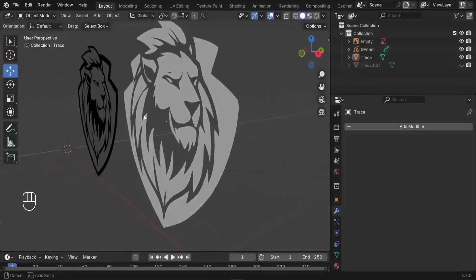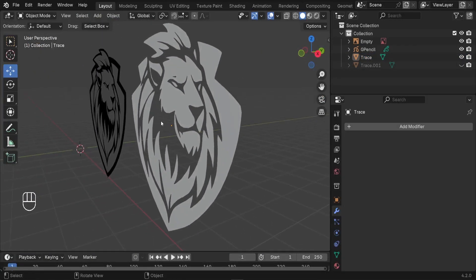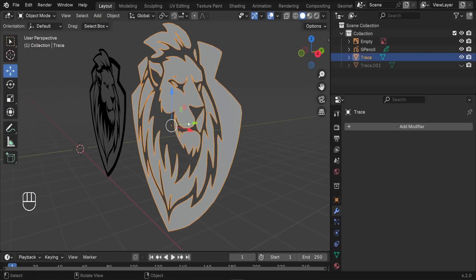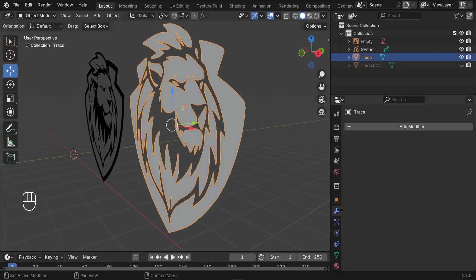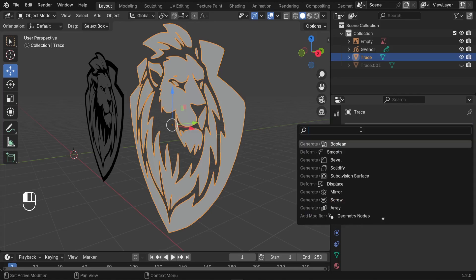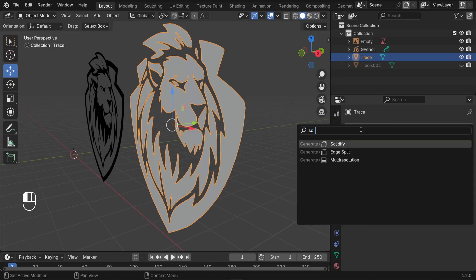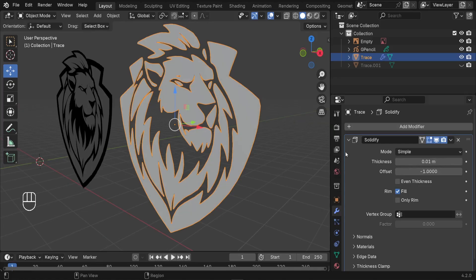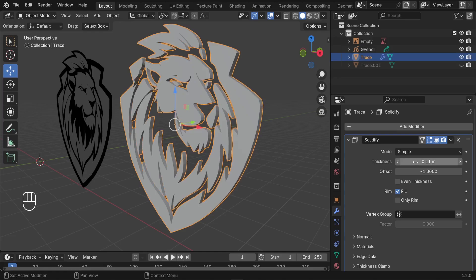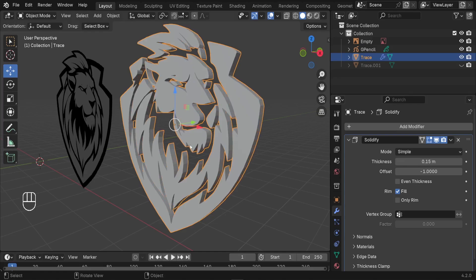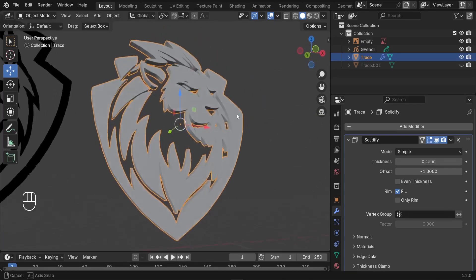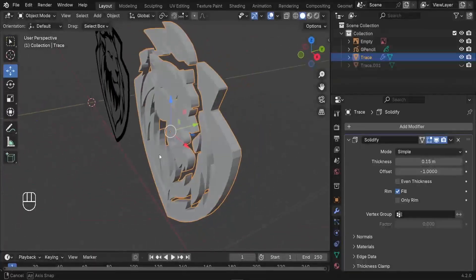Now give the logo some thickness. Select the logo, go to Modifiers, and search for the Solidify modifier. Increase the thickness — around 0.15 works well.